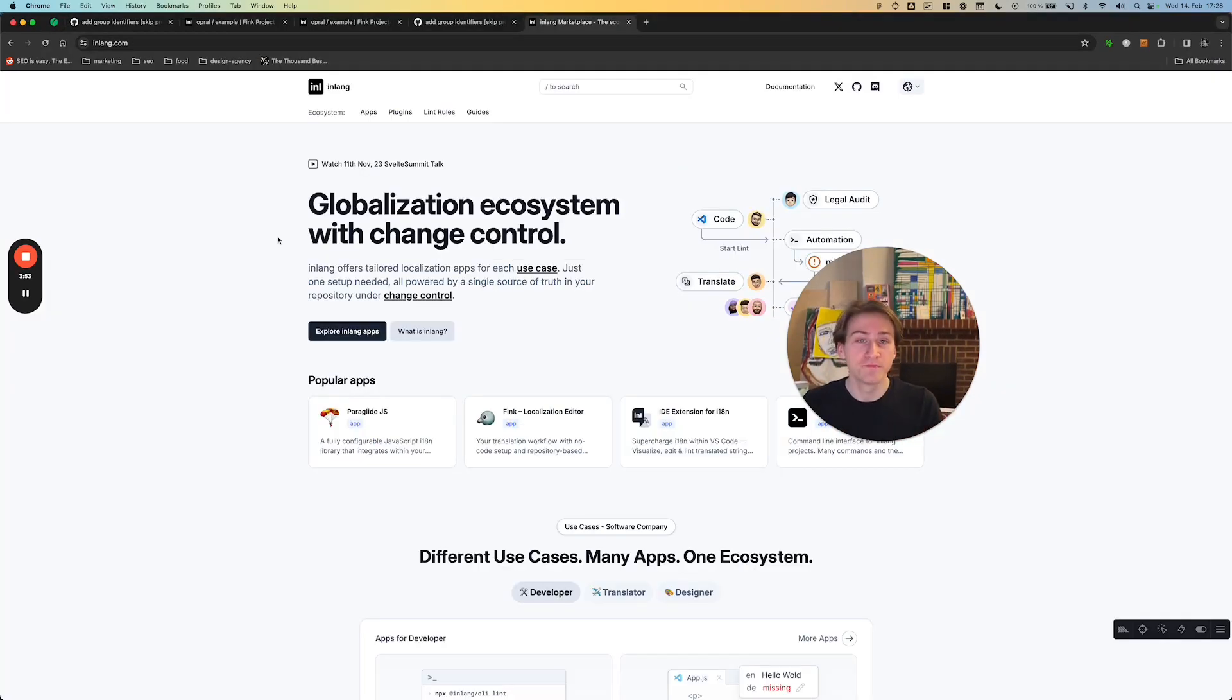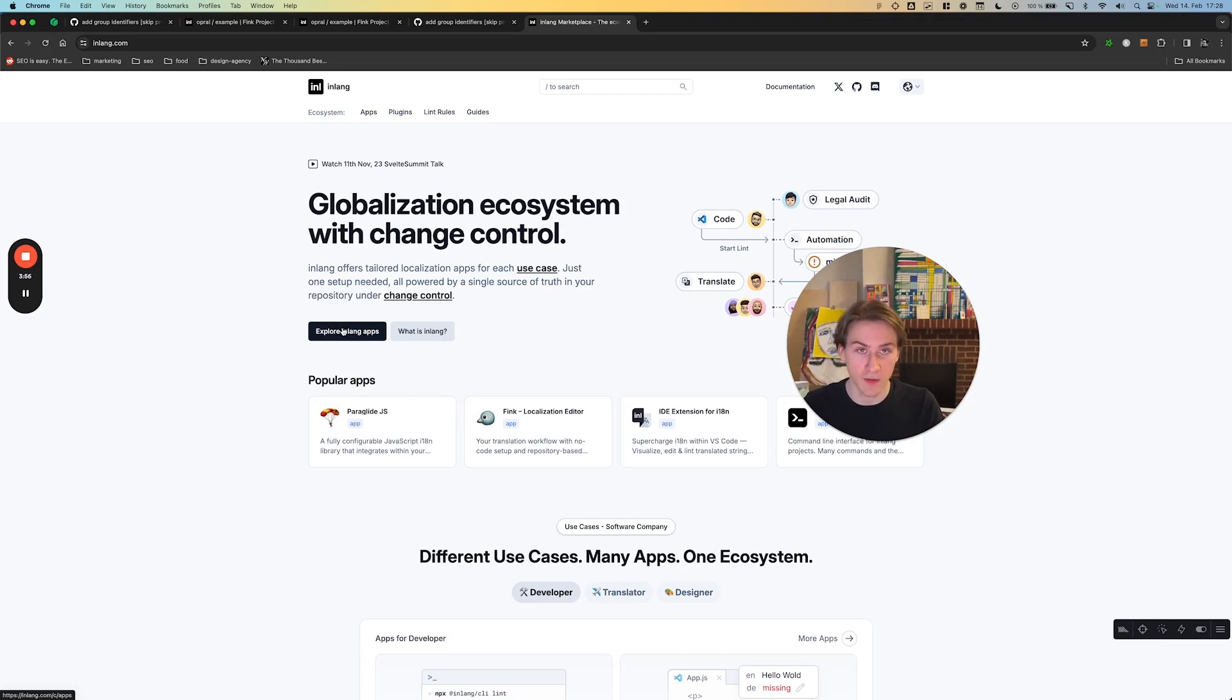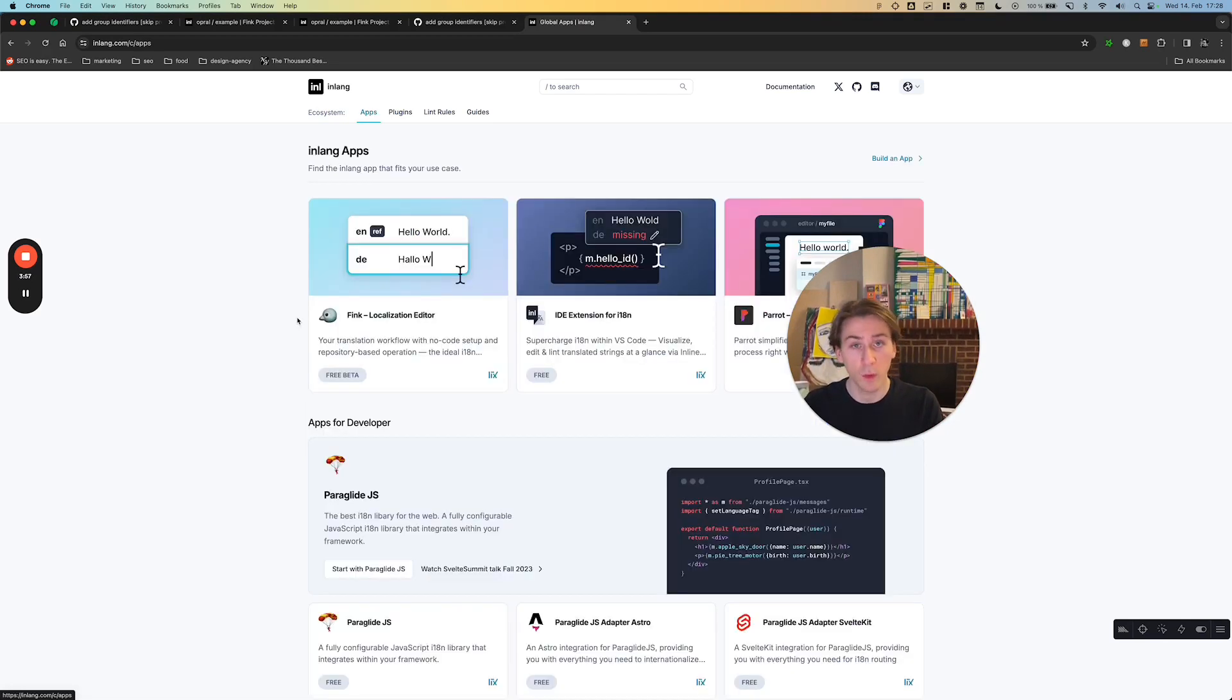With that in mind, go on inline.com and explore the apps in the inline ecosystem. For whatever problem you have in regards to globalization, there will be an app for that.